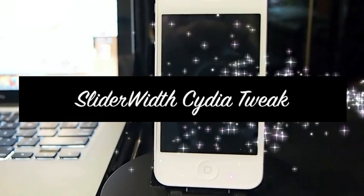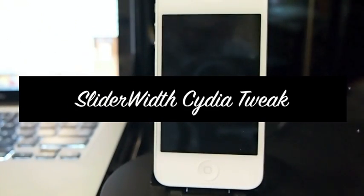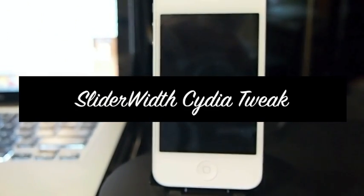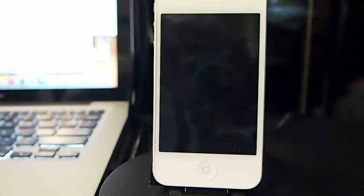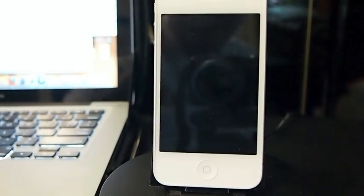Hey YouTube, it's Mitch at iPhoneCaptain. Today I'm going to be sharing a tweak with you called Slider Width.